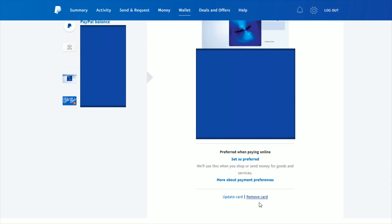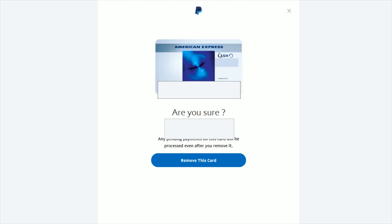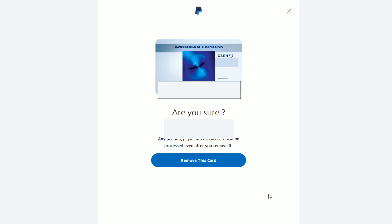We're going to click the remove option, and then it's going to take you over to this page where again it's going to show you the card that you're removing. It's going to ask you are you sure, and then to finally remove the card, just go ahead and click right here where it says remove this card. It should get rid of whichever card that you're trying to remove or delete from your PayPal account, whether it's a credit card or a debit card.